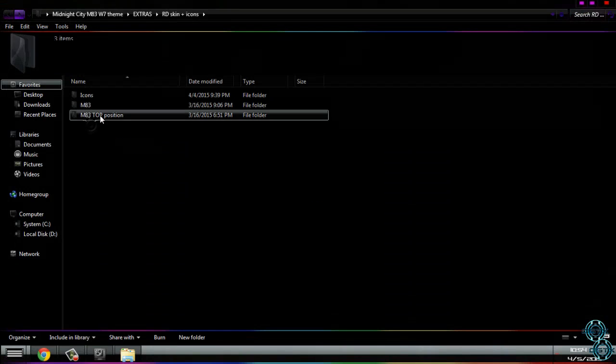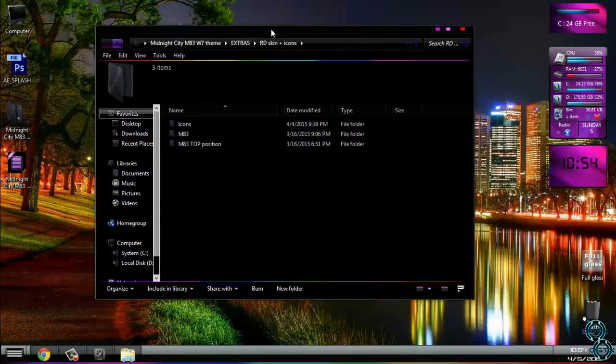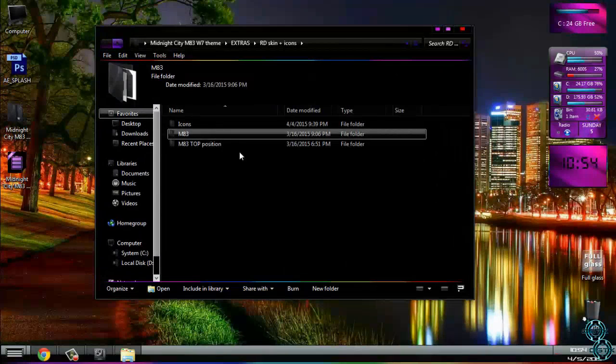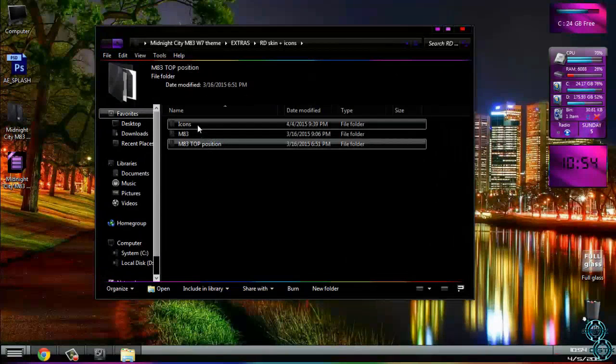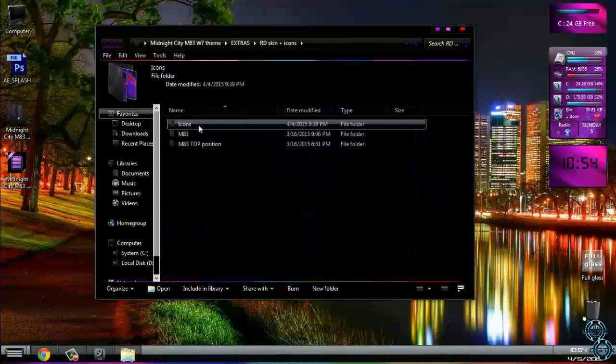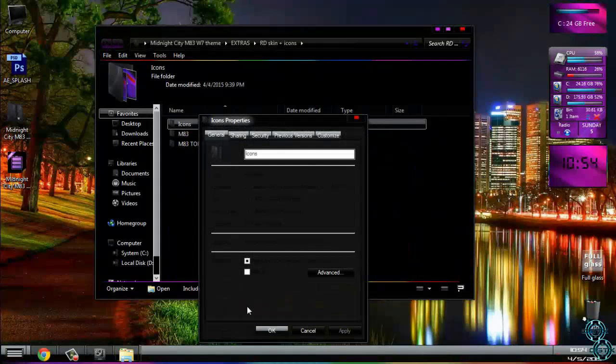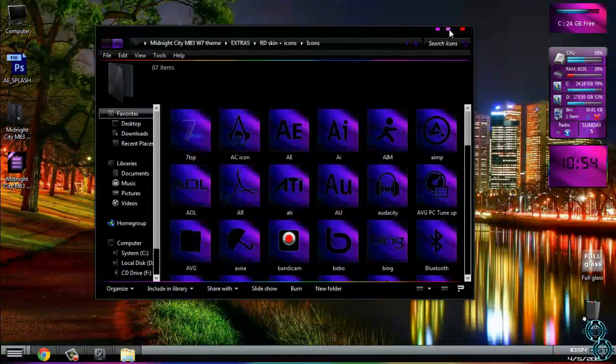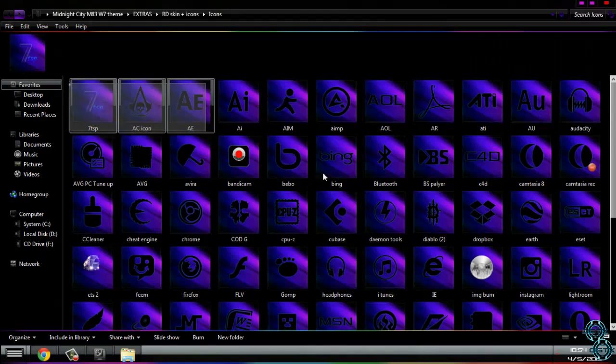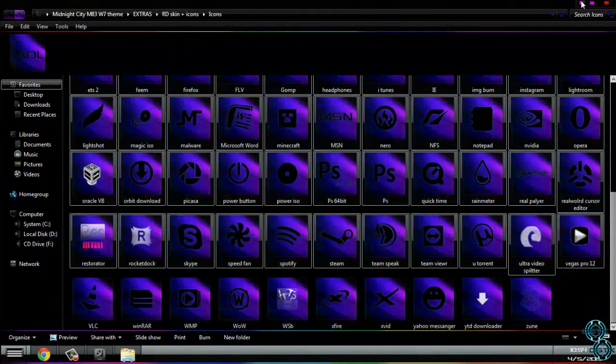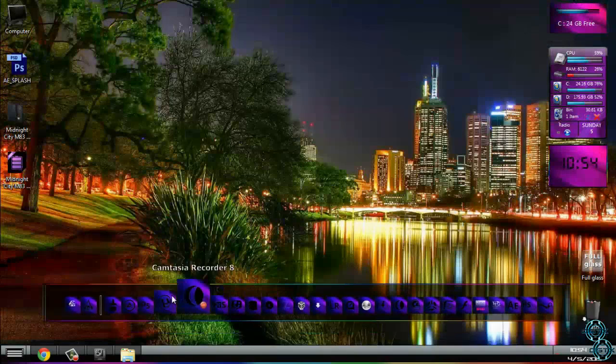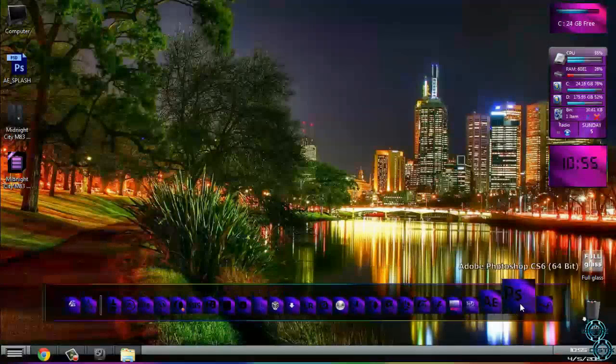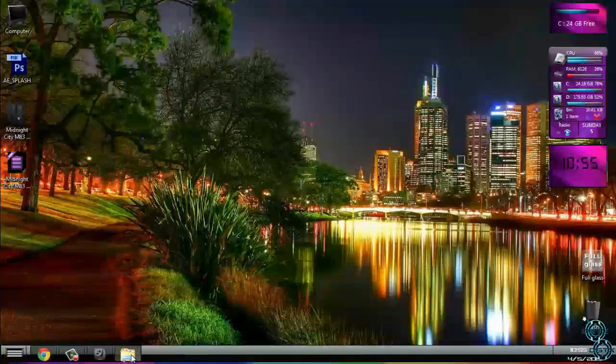After that you have a RocketDock skin, a skin for RocketDock bottom position and top position. Also there is a set of 87 icons. Icons are gonna look like this, and they are looking like this on skin. Now I will show you how to install this.